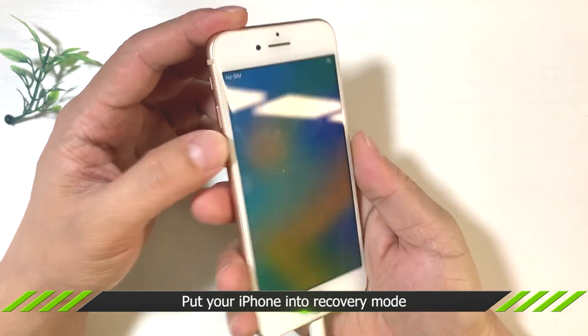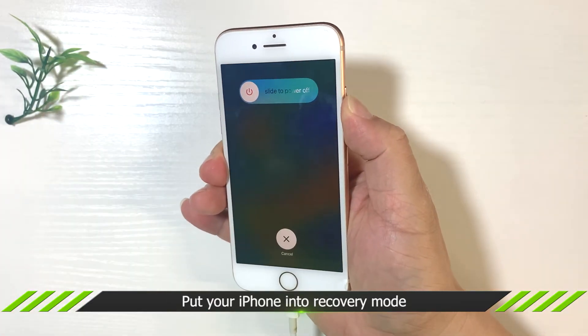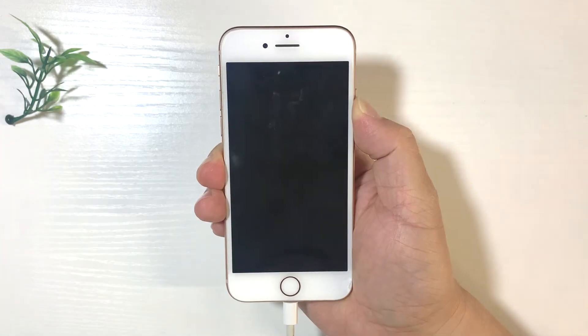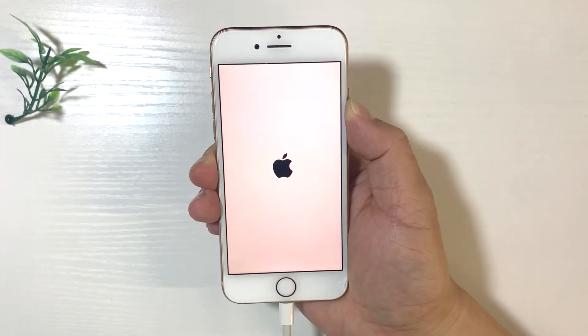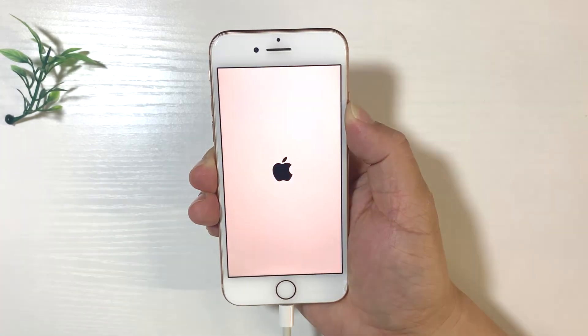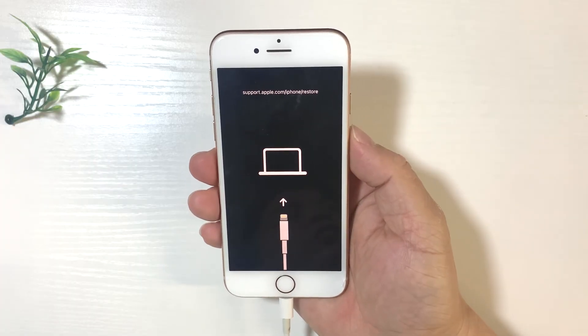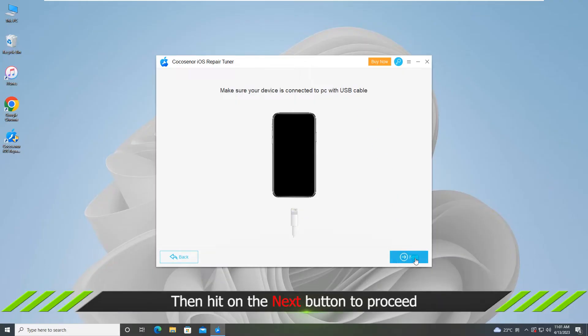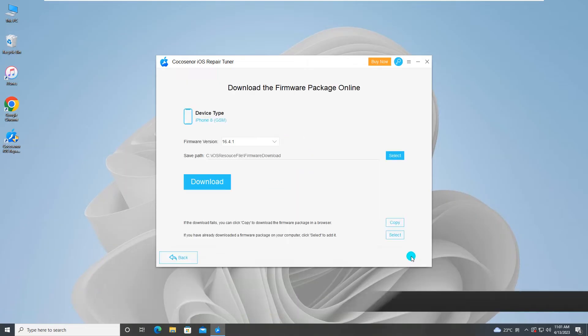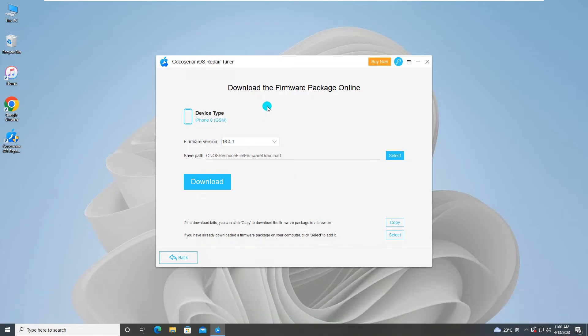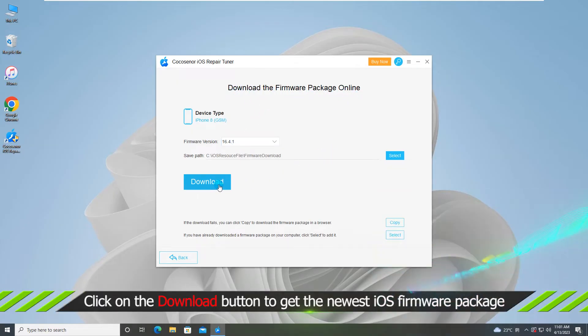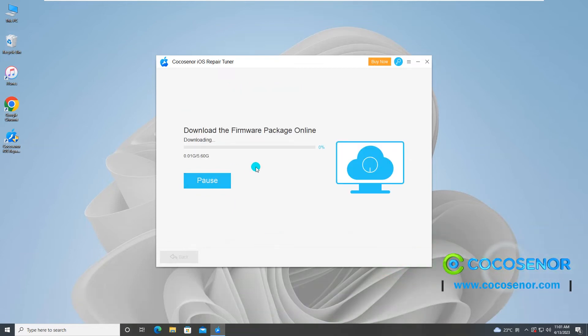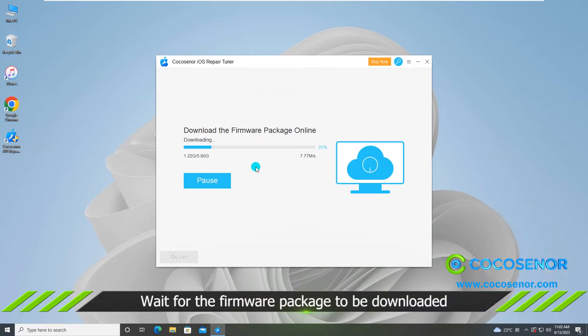You need to put the iPhone into recovery mode. Now go back to the software and hit on next button. You see, the iPhone is detected. Hit on download and it start downloading the firmware package. Wait for minutes.